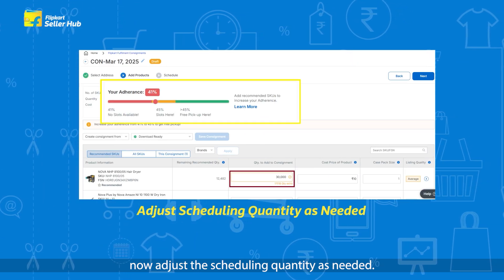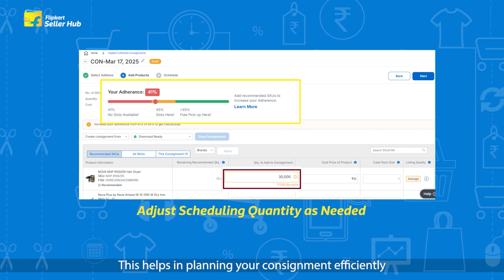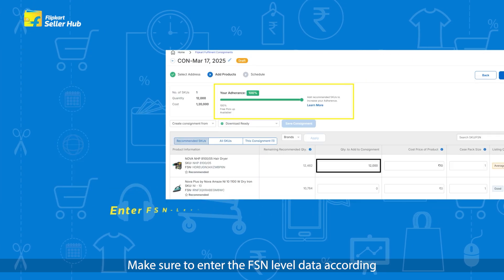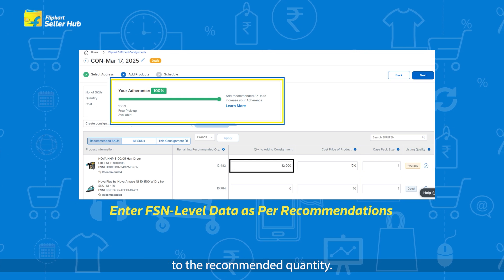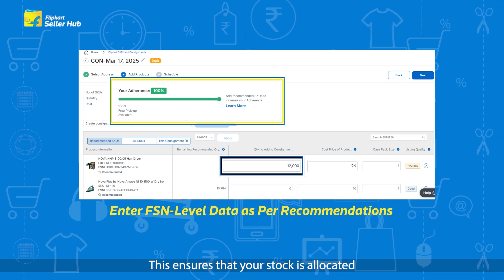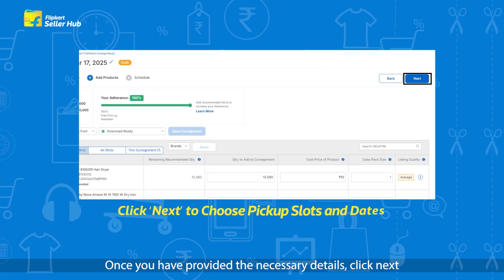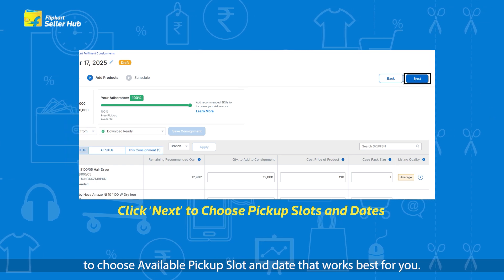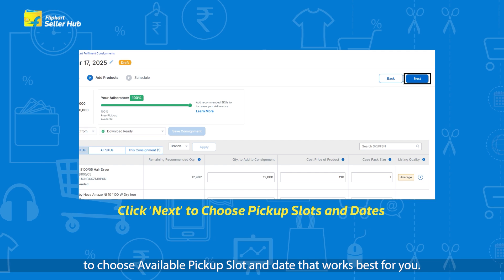Adjust the scheduling quantity as needed. This helps in planning your consignment efficiently and ensures smooth processing. Make sure to enter the FSN level data according to the recommended quantity. This ensures that your stock is allocated correctly across fulfillment centers.